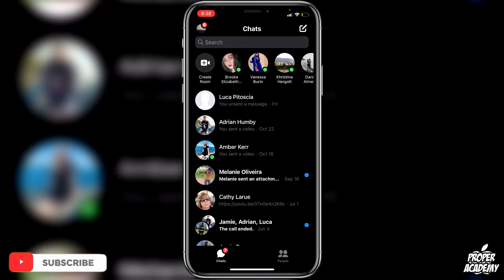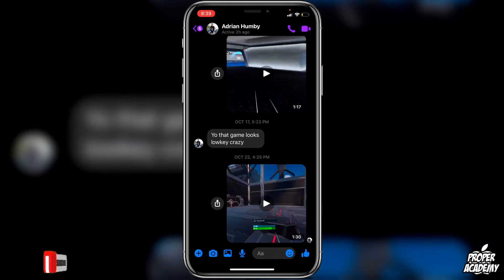Open that up. Once you're on the Messenger application, you just want to go to the conversation that you have the video in. Just click on this conversation right here and then you'll see the videos that you have here.